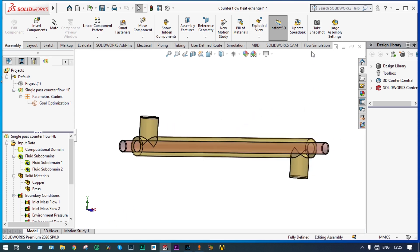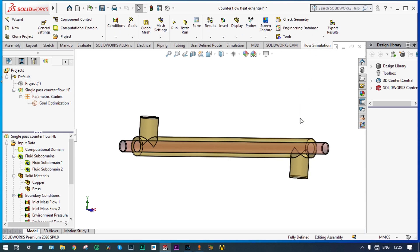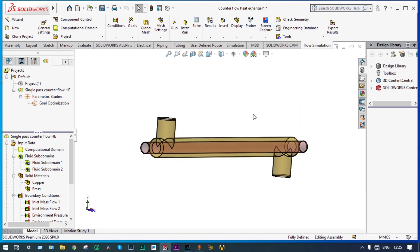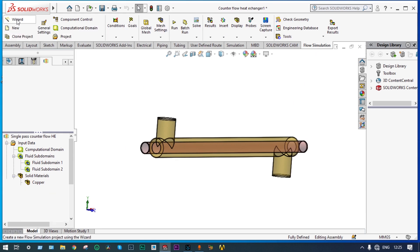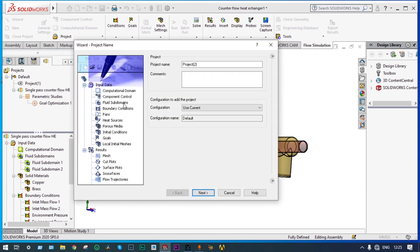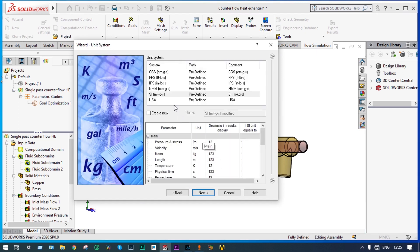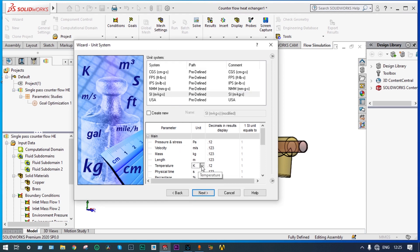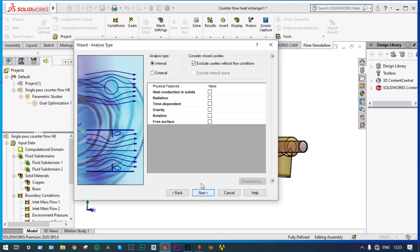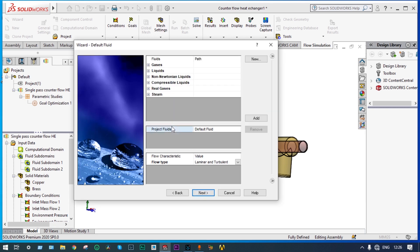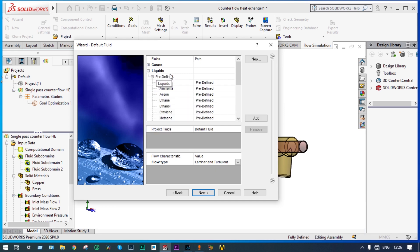We have to start from Flow Simulation. The Flow Simulation environment will be started with the wizard. We are giving the name of this project as 'Default Project', selecting the units as SI units, and temperature will be in degrees centigrade. Next, it is an internal analysis and we are considering heat conduction in solids. Next, for liquids we will take water and ethanol.